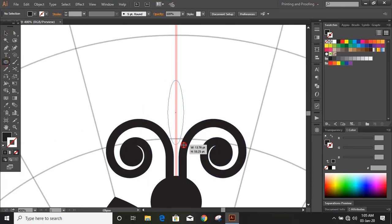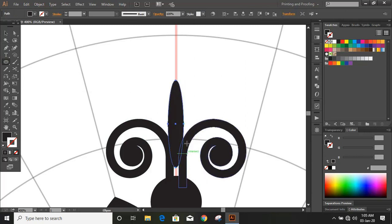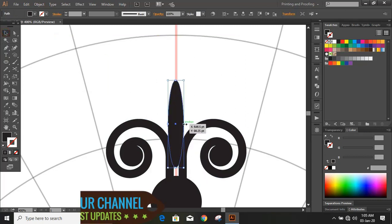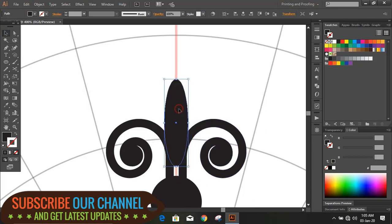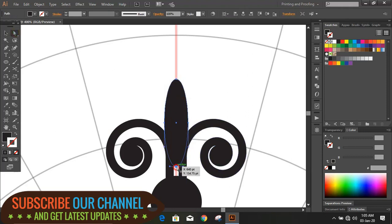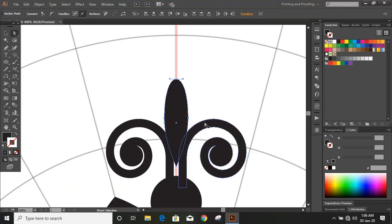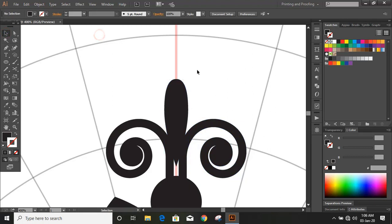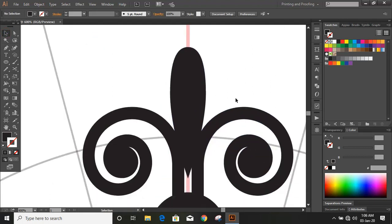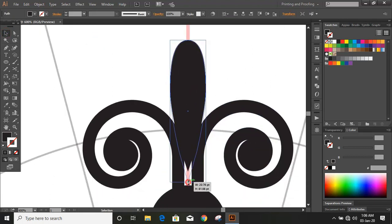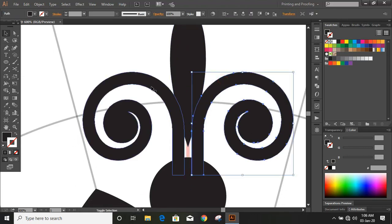Now draw an ellipse here. Now select this node and this node and click here. Use the arrow key and manipulate the point.